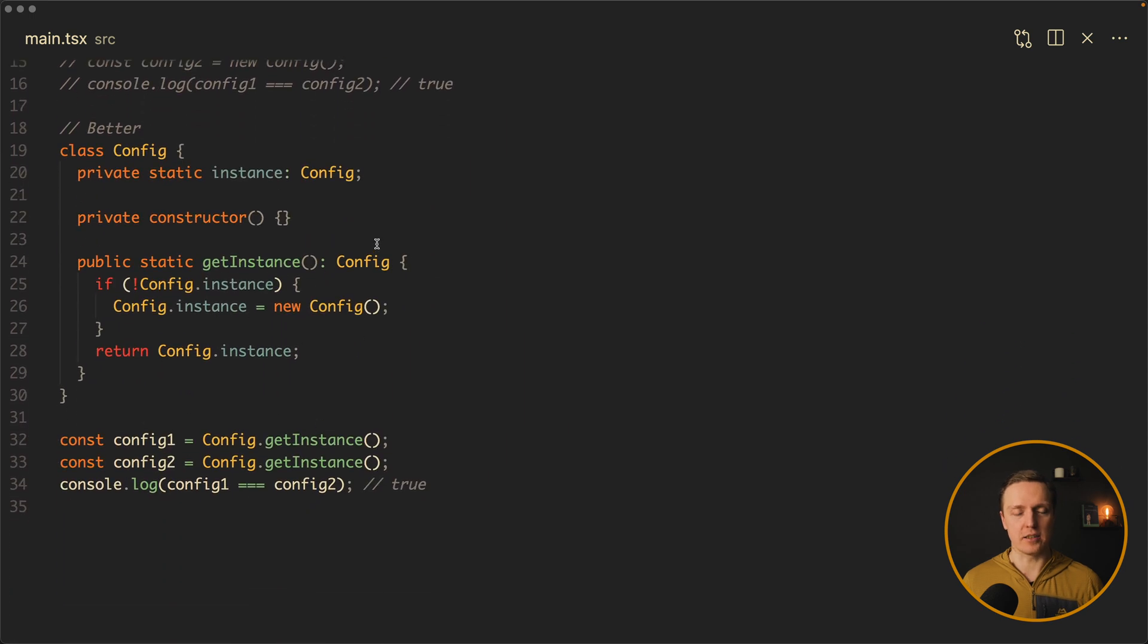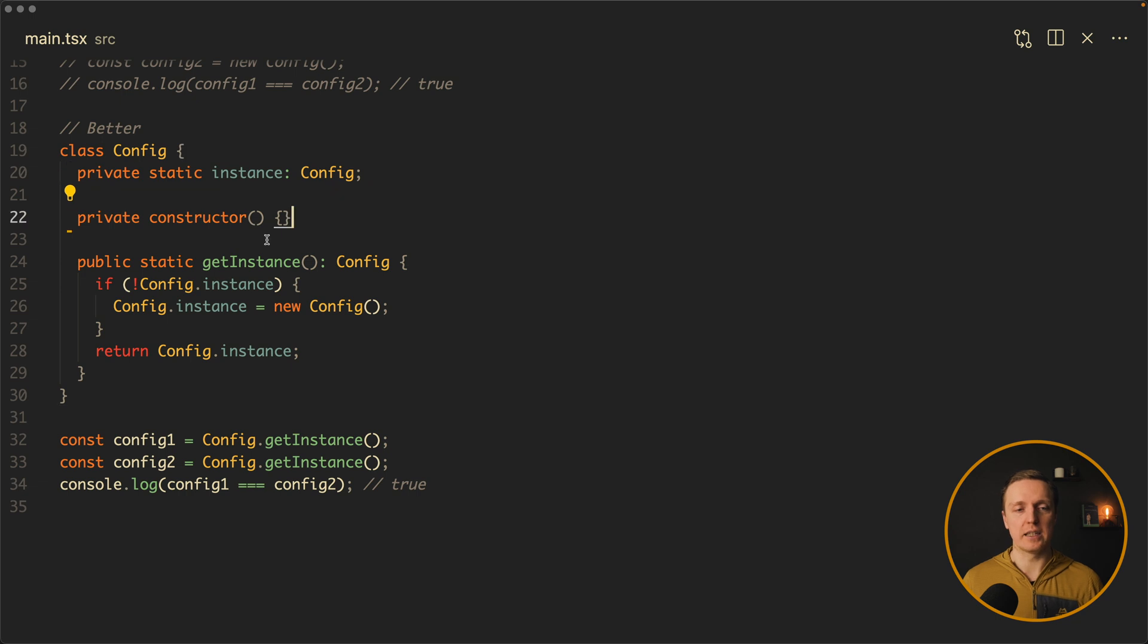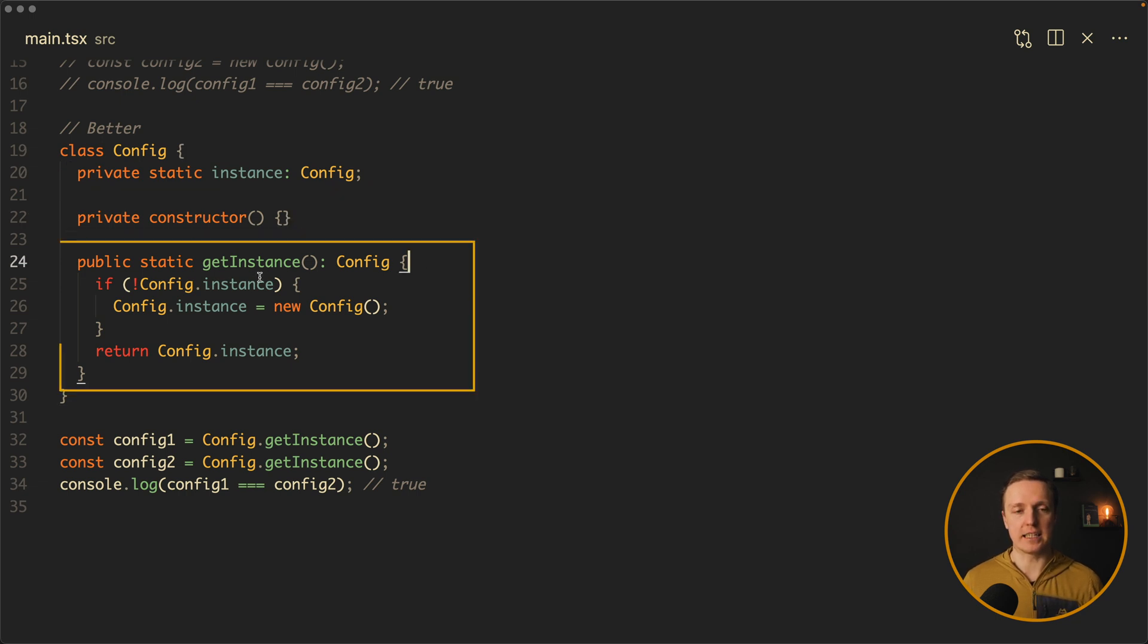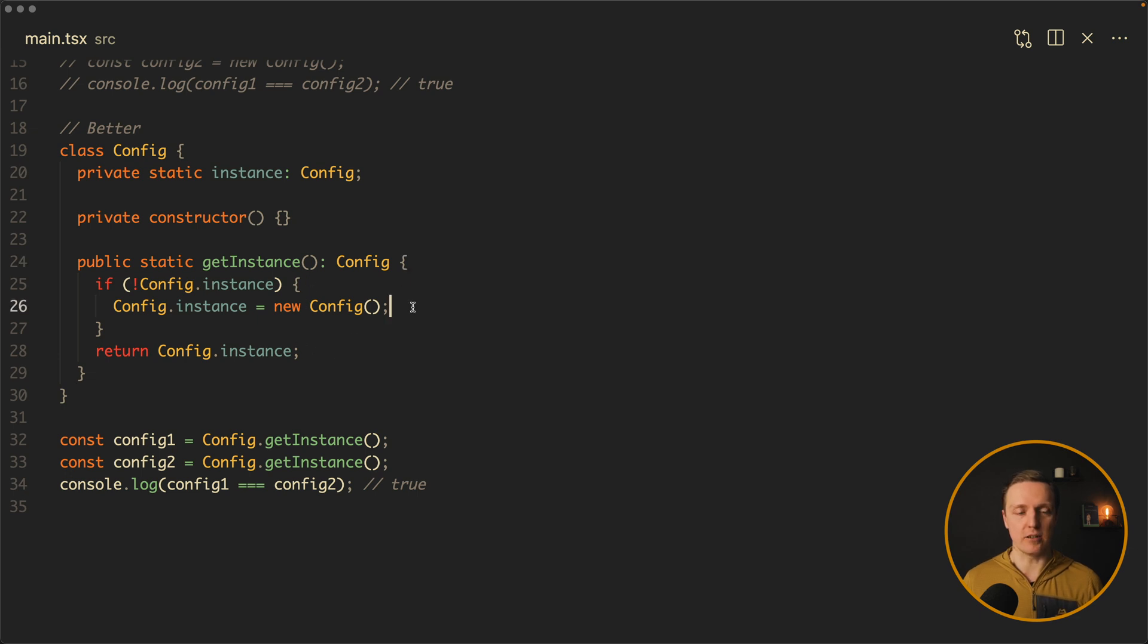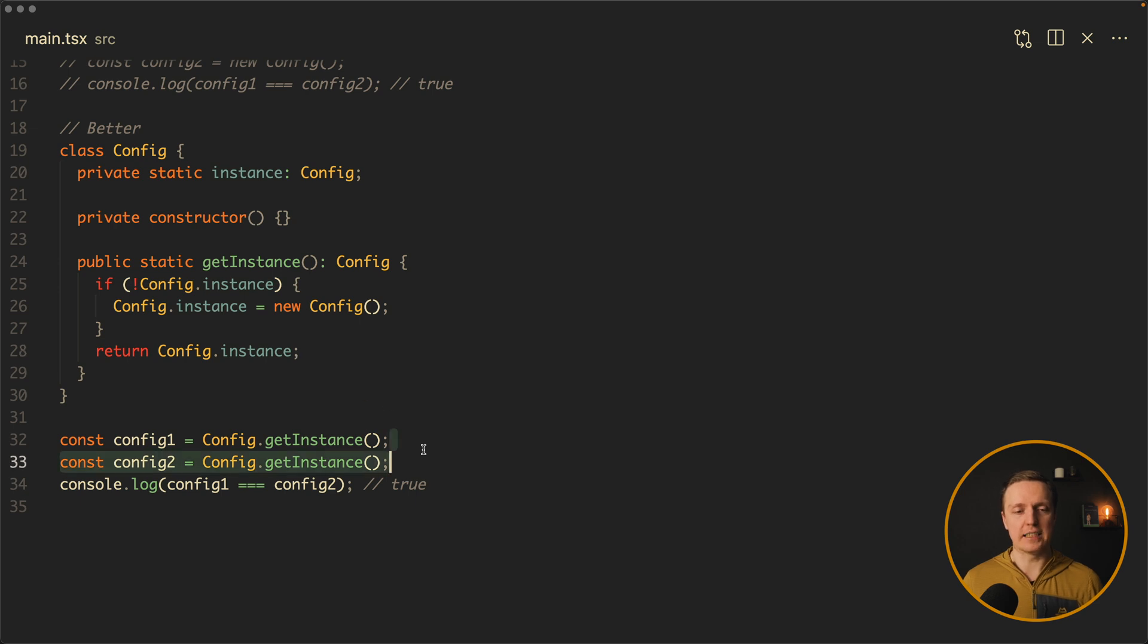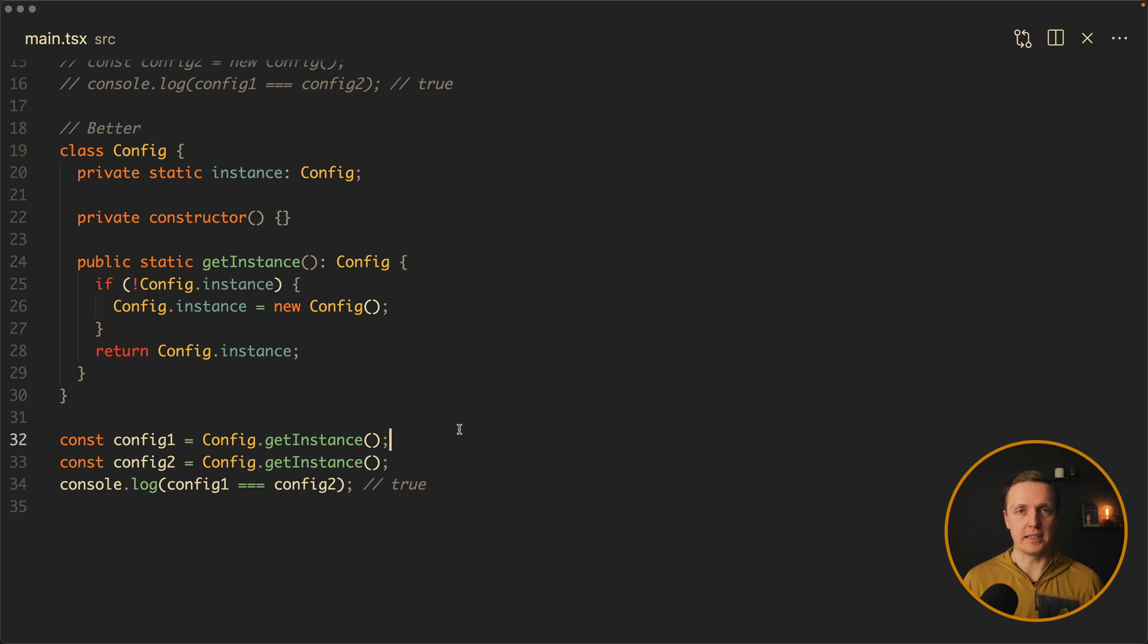This is totally normal implementation, but you can do a little bit better. Here is the better code. As you can see it is super simple. We have here an instance on our class. We have an empty constructor. And instead we have a function getInstance. So basically we moved our code from constructor to this getInstance function. And it does exactly the same. If we don't have an instance, it instantiates your config. In other case it returns you an instance. And here is how we are using it. Config getInstance and then the config1 and config2 will be the same.